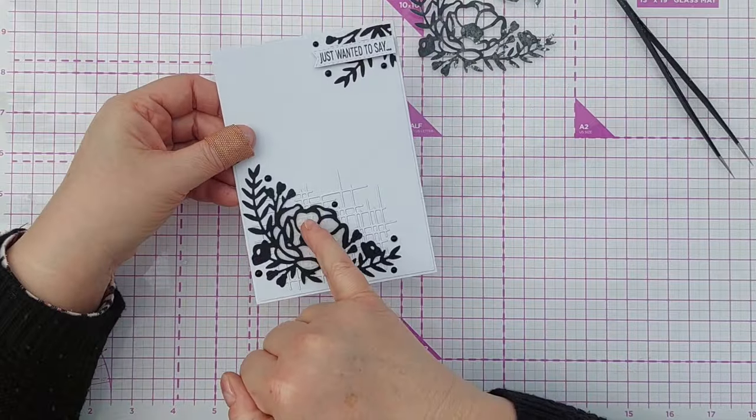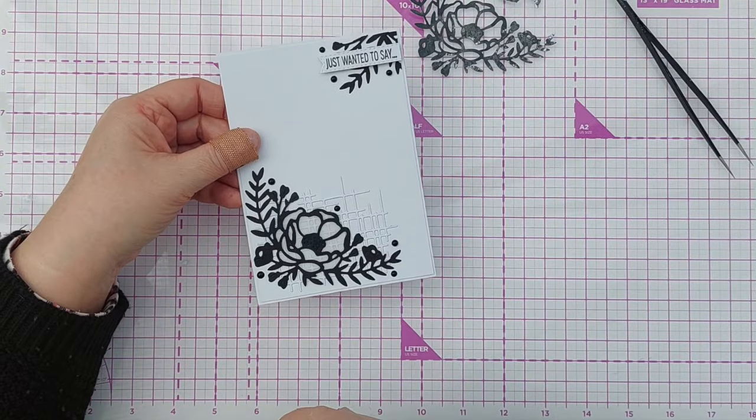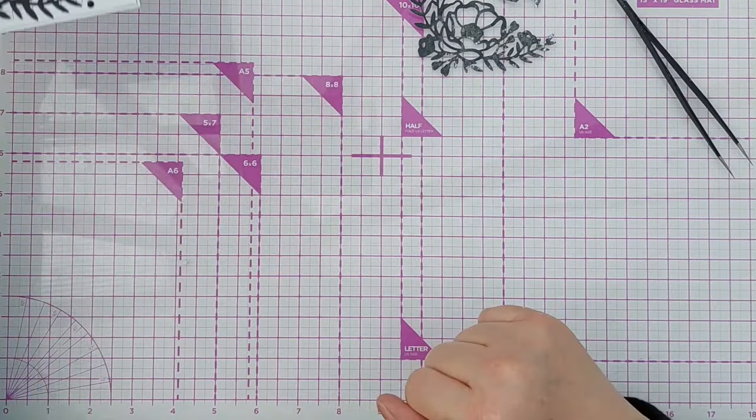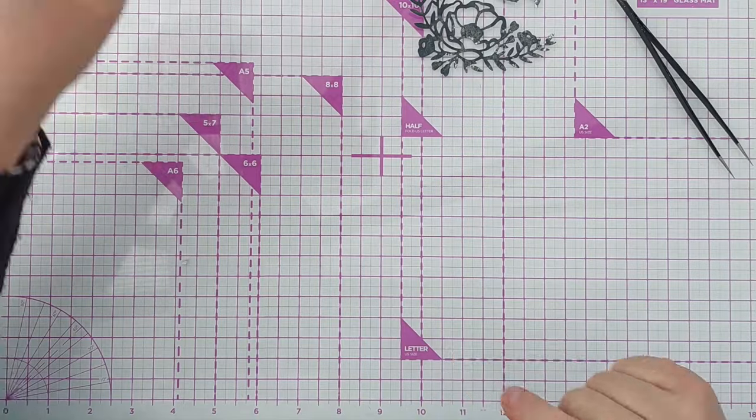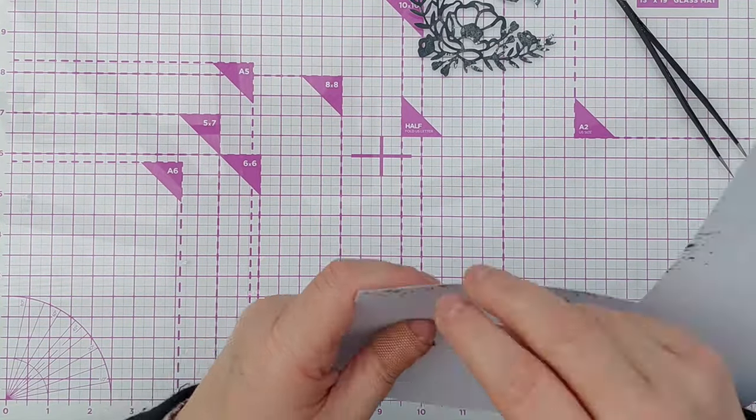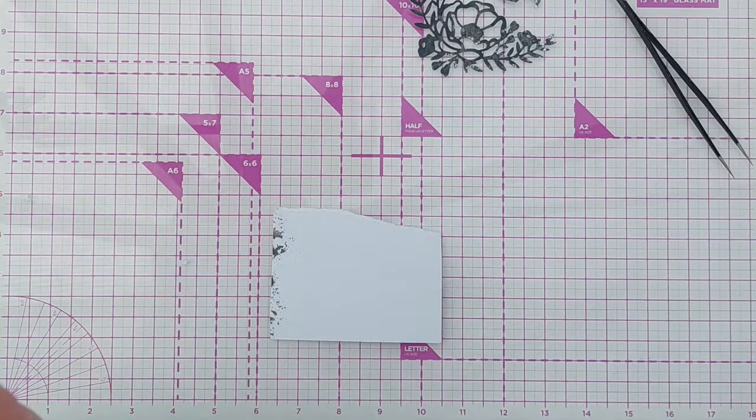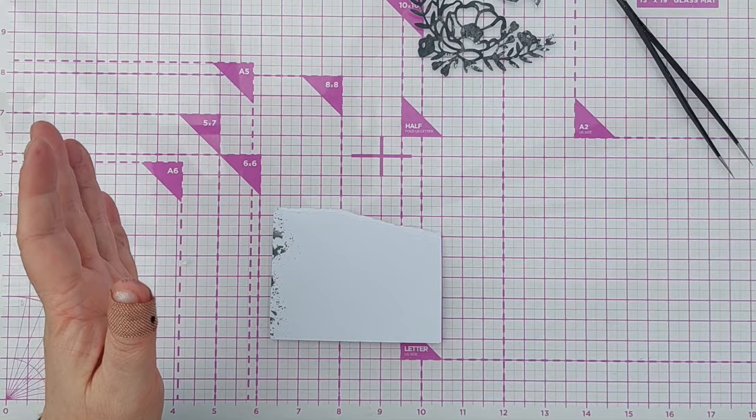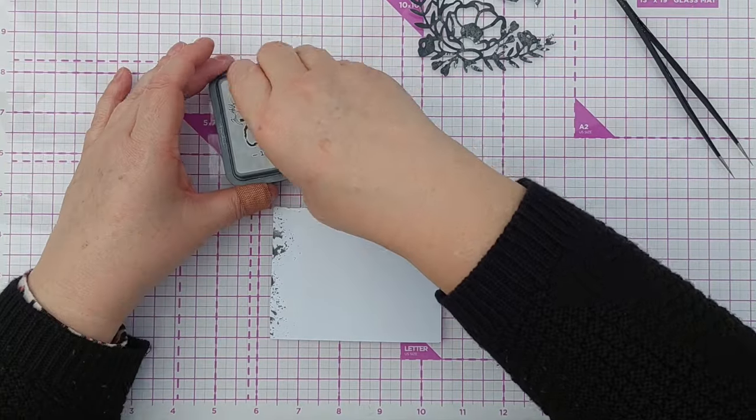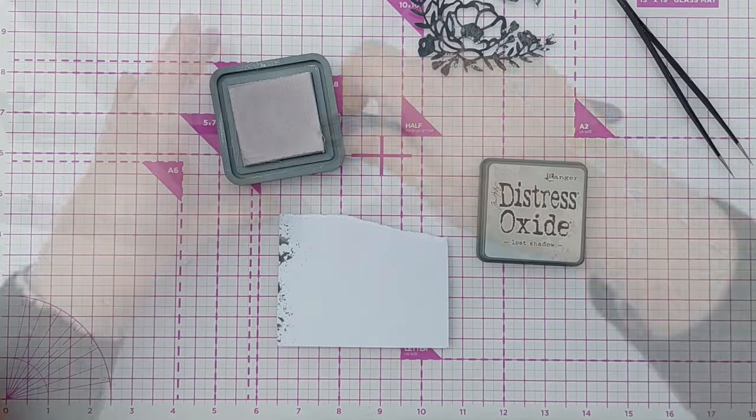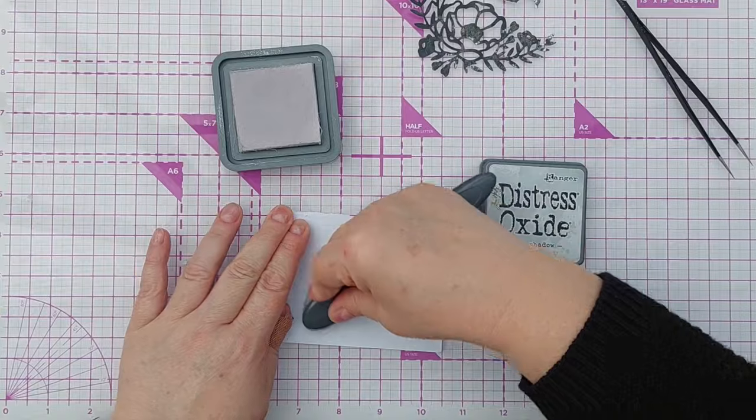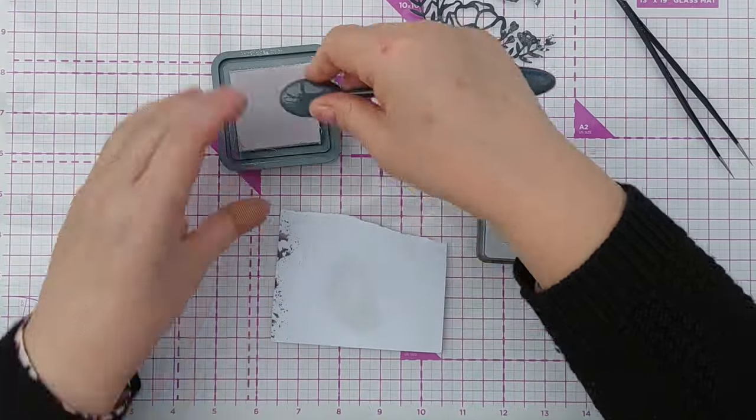With this one I backed the flower with vellum so you can see through it, but I think I'm going to have a go and see what it looks like. I've got Lost Shadow which is a grey and I'm going to blend that on here.